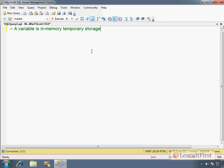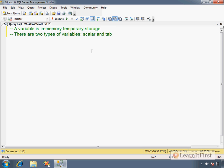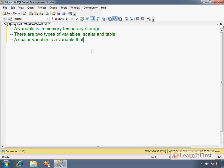There are two types of variables, scalar and table. We are not going to talk about table variables until chapter 3. We will talk about scalar variables now. A scalar variable is a variable that stores a scalar value.